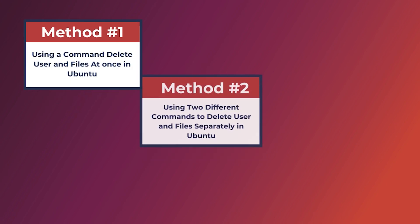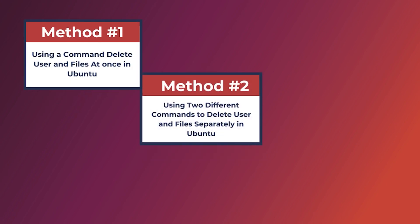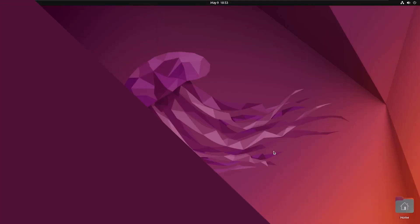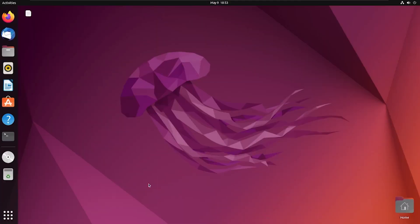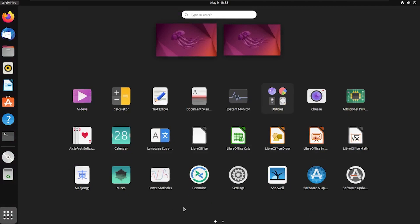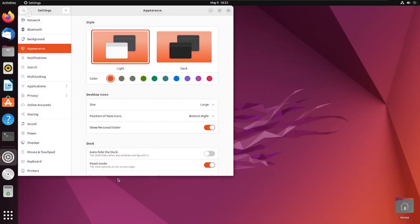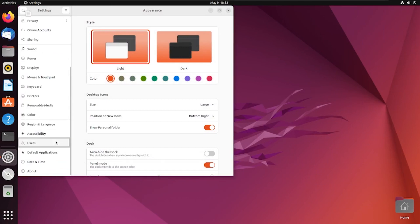As I have shown you two methods to delete a user and files in Ubuntu already, now it's time to show you the third method using the GUI. For this, I'm going to open the application menu and click on Settings.